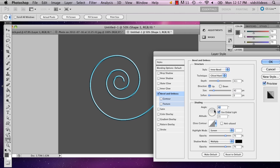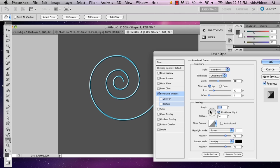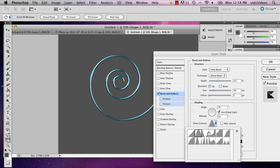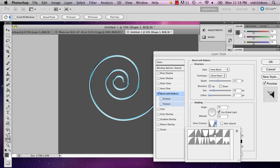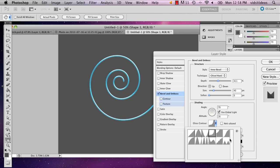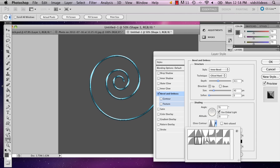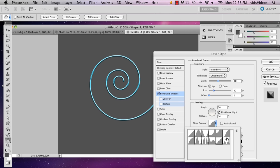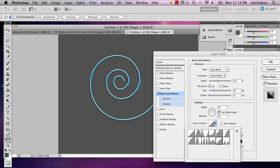And you can also adjust how the light is affecting the spiral. And you can also use a different gloss contour so that you have a different effect with each different contour. I'm going to stick with that one.